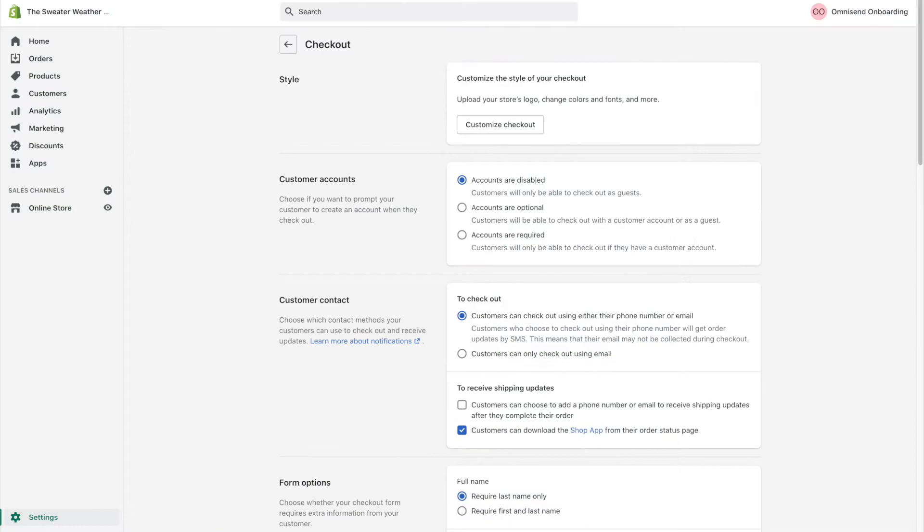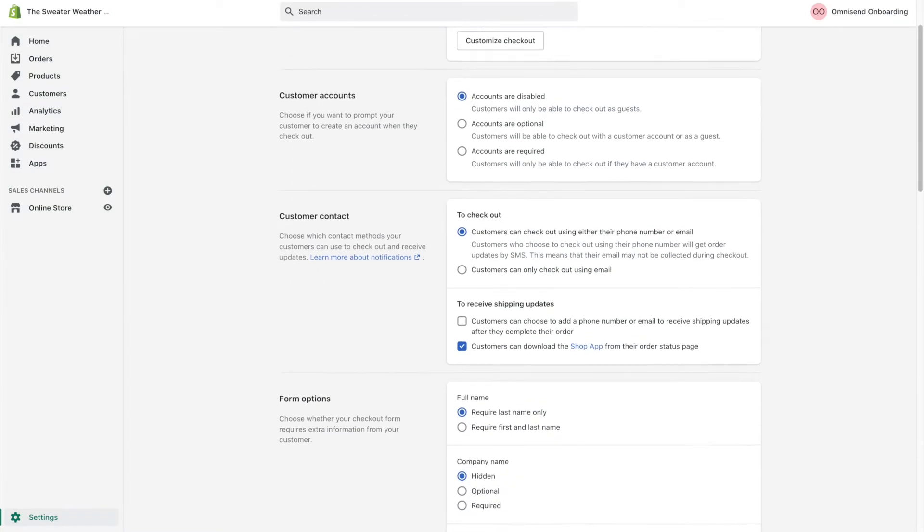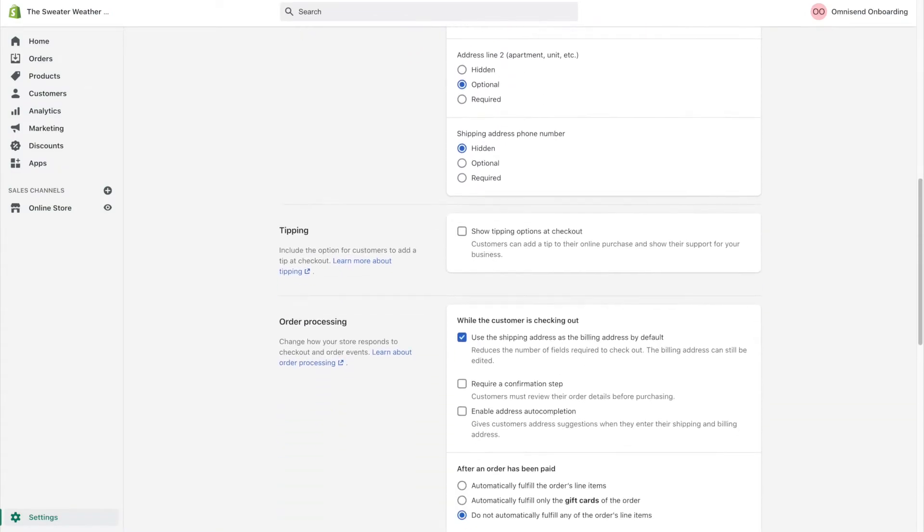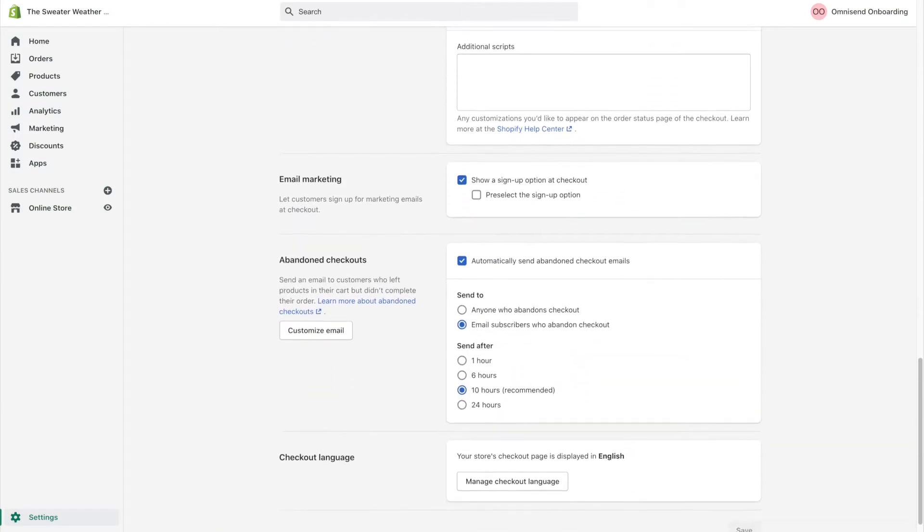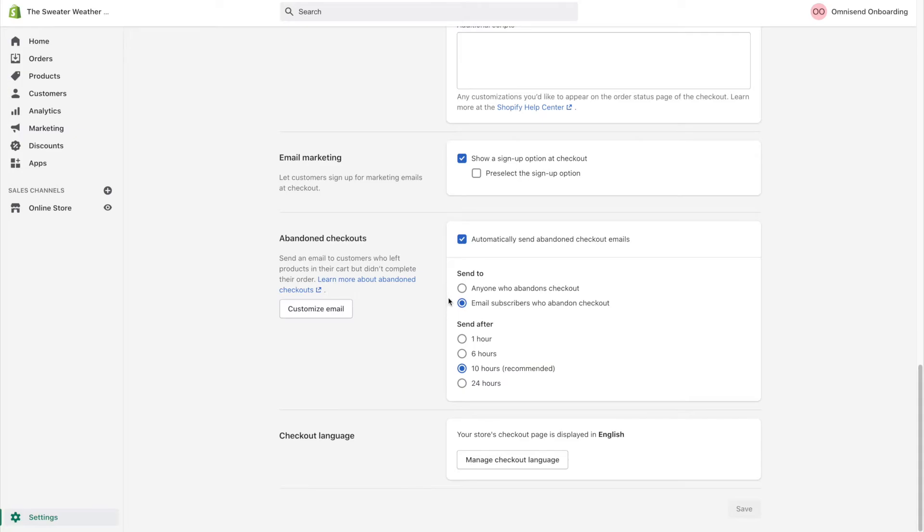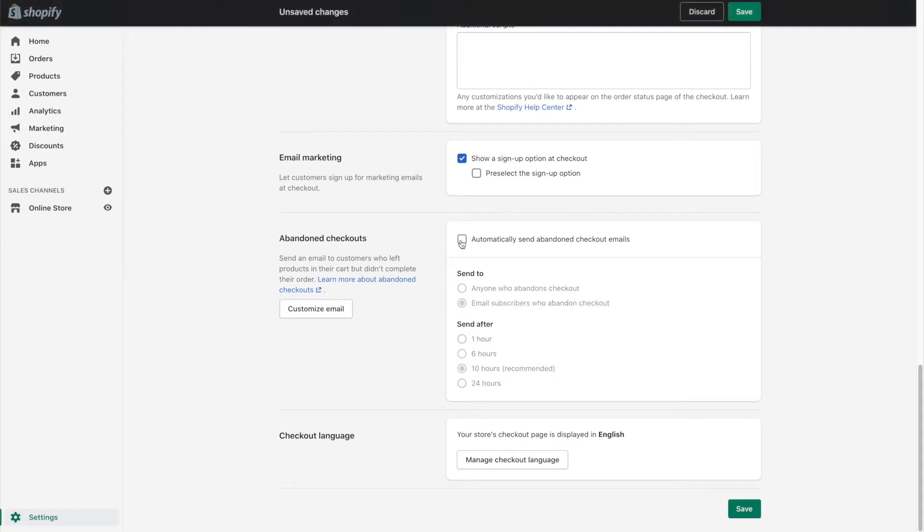A lot of ecommerce platforms send abandoned cart notifications by default, so don't forget to disable them when you enable this workflow in OmniSend. After all, you want all of your emails inside of one platform and looking coherent.